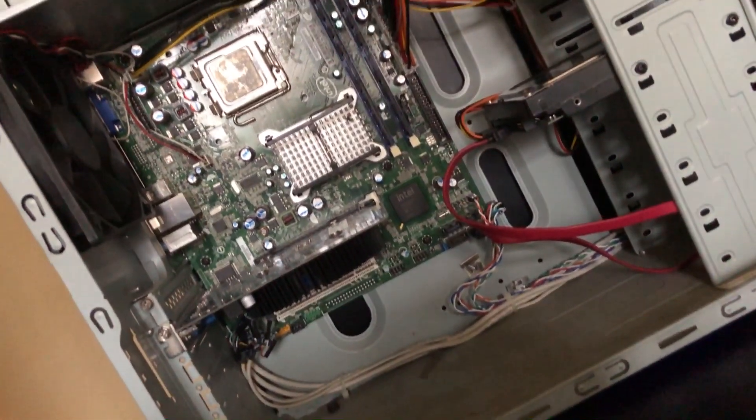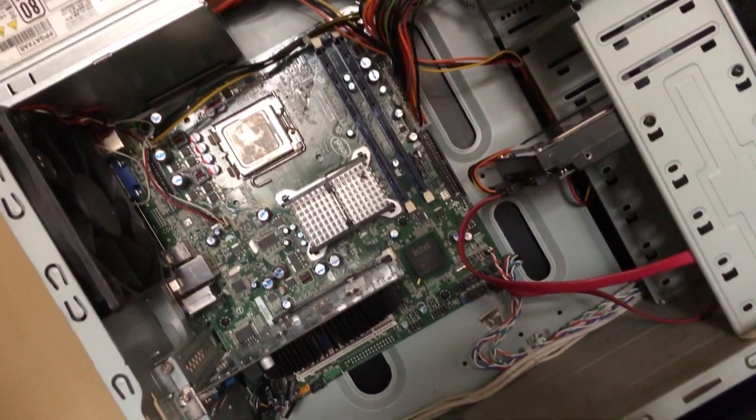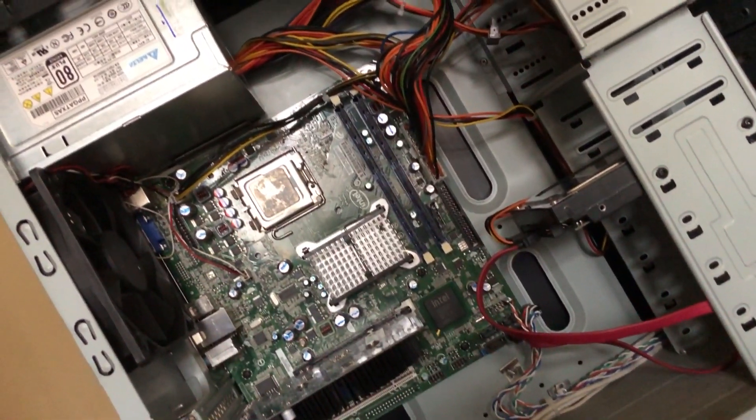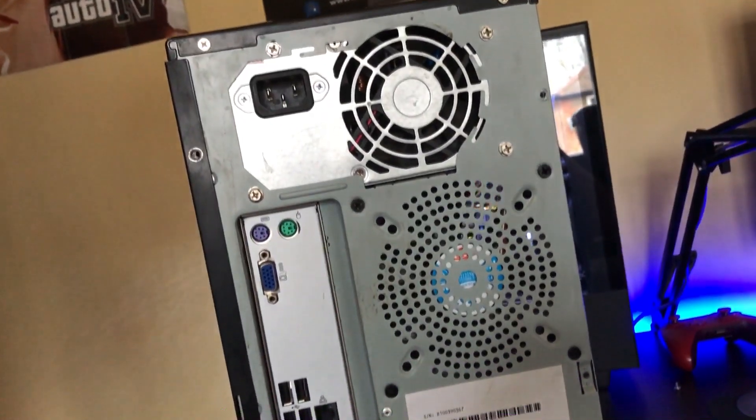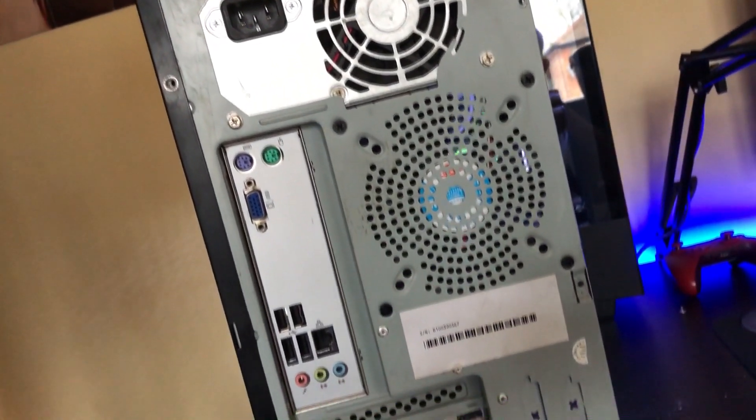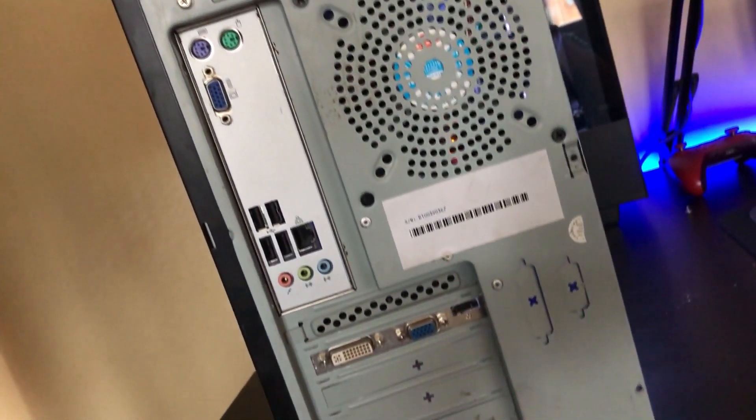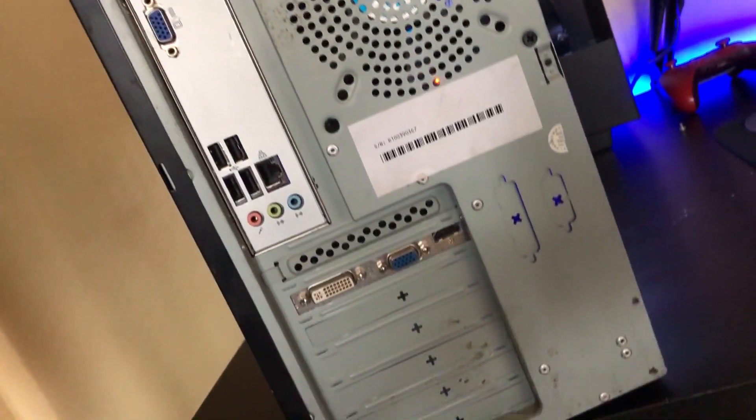Right so I think that will do it guys for this video. This is the build so far how it looks, I think it turned out pretty nice, the cable management doesn't look too bad. That will do it, make sure to like and subscribe and I'll see you in the next video.